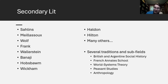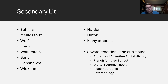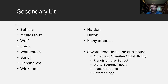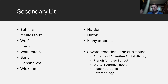Several traditions were influenced by this text: British and Argentine social history, with an interesting reciprocation of ideas between those groups; the French Annales school with Fernand Braudel; world-systems theory with Wallerstein and Frank; and peasant studies as a whole separate discipline, with figures like Richard Wilk and Alexander Chayanov, who wrote on the transformation of the peasant economy within a market economy.